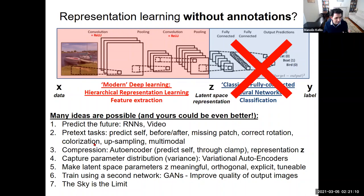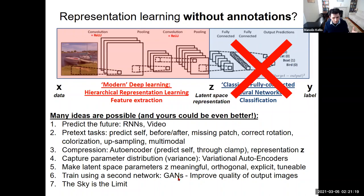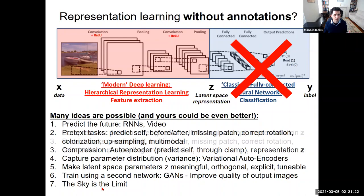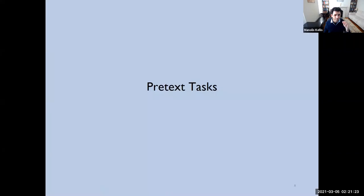So we're going to first look at pretext tasks, then autoencoders, then variational autoencoders, then generative adversarial networks — and the sky's the limit after that.